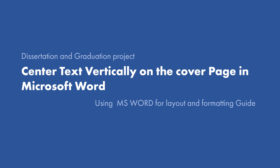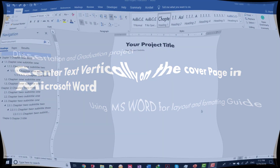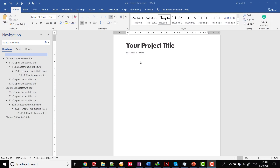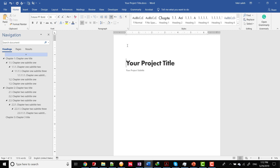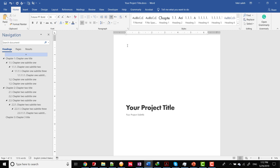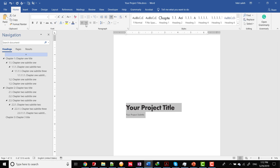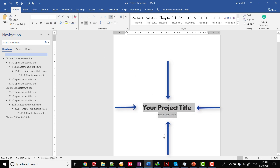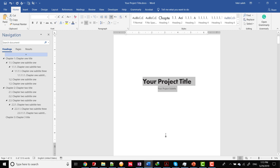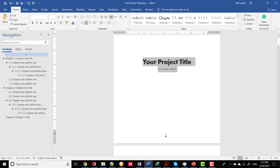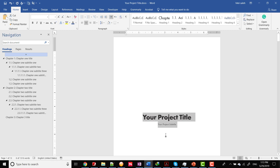How to center text vertically on the cover page in Microsoft Word. If you need to create a cover page for a project, you can create a simple but professional cover page by centering the text both horizontally and vertically. Centering text horizontally on a page is easy, but vertically — that's also easy, and we'll show you how to do it.